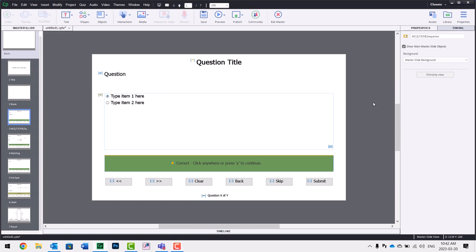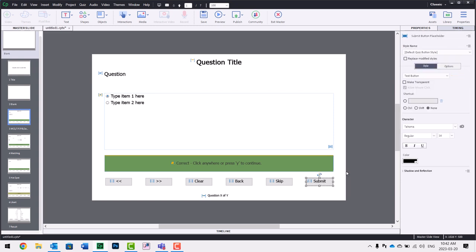So the key thing here is that we want to go to the master slide. I've already done that here. And I'm going to start with my submit button, probably the most important button on a question slide here.